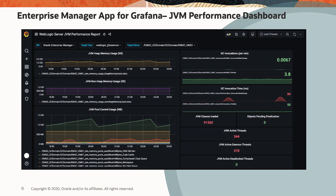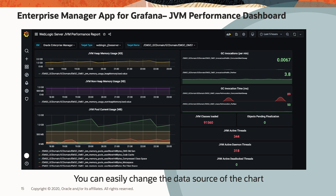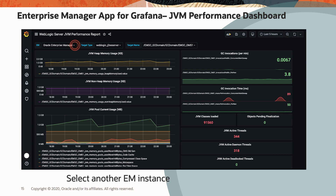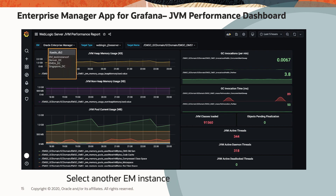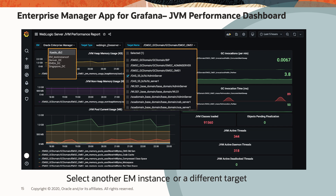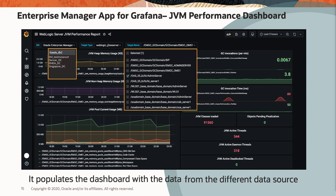Here is another out-of-the-box dashboard for the JVM performance. In addition to that, you can change the dashboard layout. You can also easily change the data source of the charts — that is where the data is coming from. You can select another Enterprise Manager instance or a different target, and that populates the dashboard with data coming from the different data source.